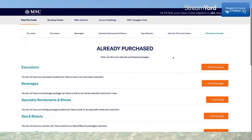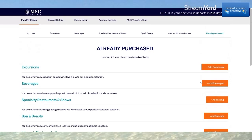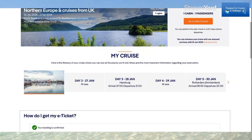Already Purchased is where you can see exactly what you have bought. I haven't added an excursion yet, but I have a drinks package and I'll definitely add some speciality restaurants. I'm not sure about the Spa and Beauty or internet package. These are the already purchased items showing exactly what I have. Everything you can do on MSC4ME on the website can also be done in the app.